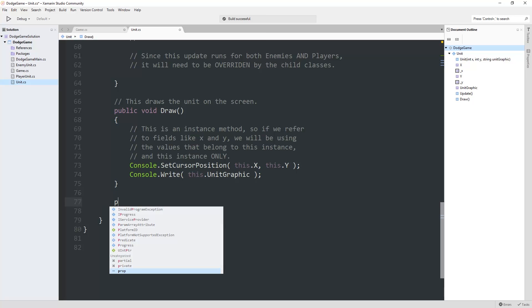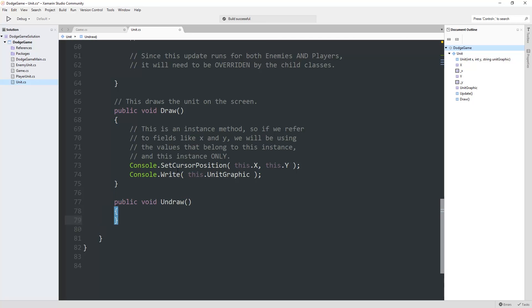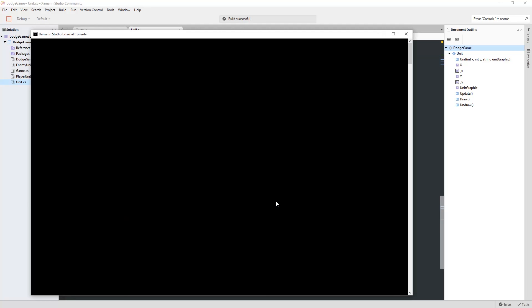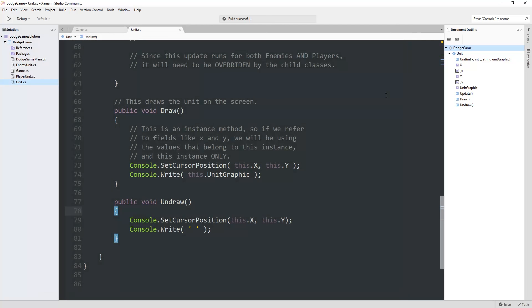Let's start with this approach. For all I know, this is going to be perfectly satisfactory. So in our unit class, that's where we do our draw. Our undraw is going to be the same thing. Public void undraw. We set the cursor to be where this unit is, and then instead of writing out the unit graphic, we just write out a blank space. What happens if we run this? We still get blinking.